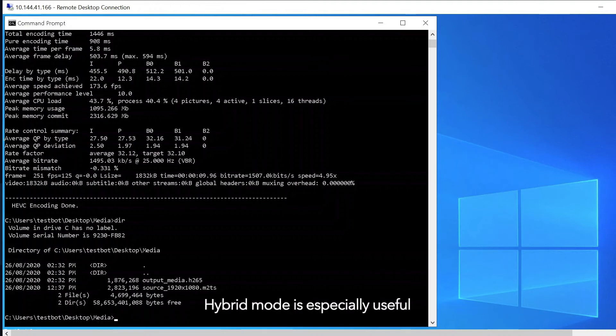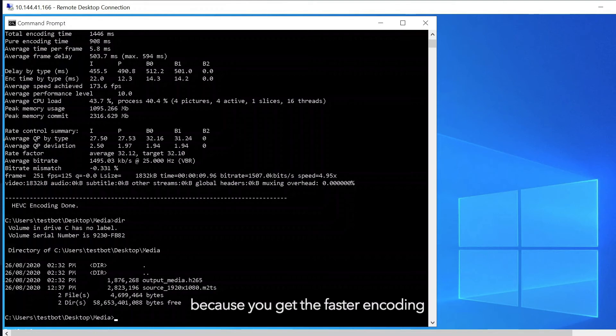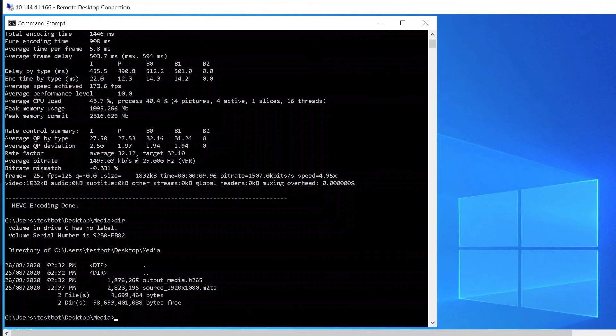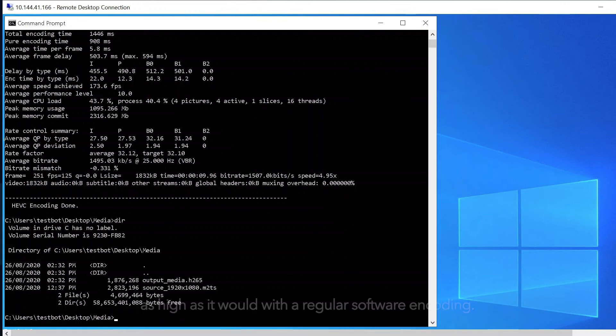Hybrid mode is especially useful because you get the faster encoding and lower CPU load, but also because the video compression quality remains as high as it would with a regular software encoding.